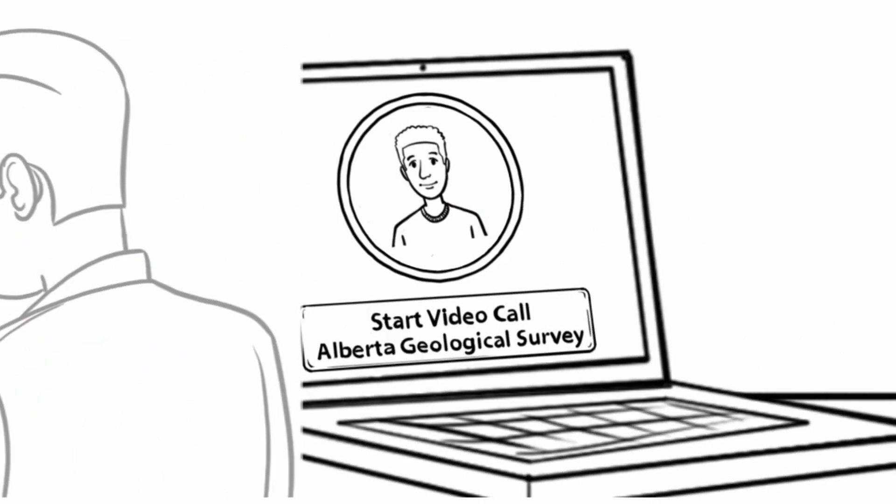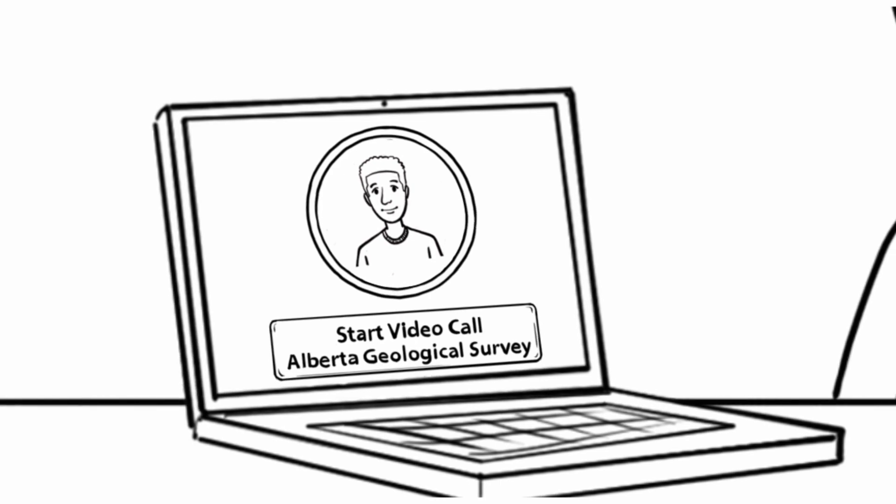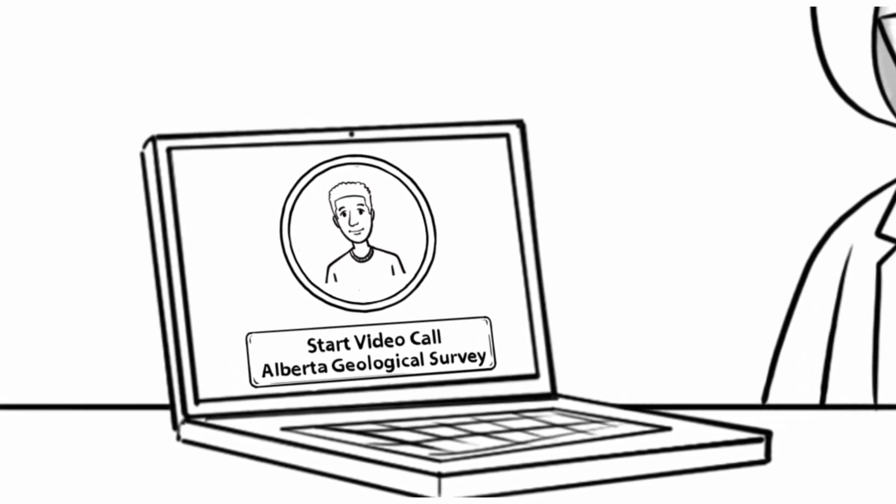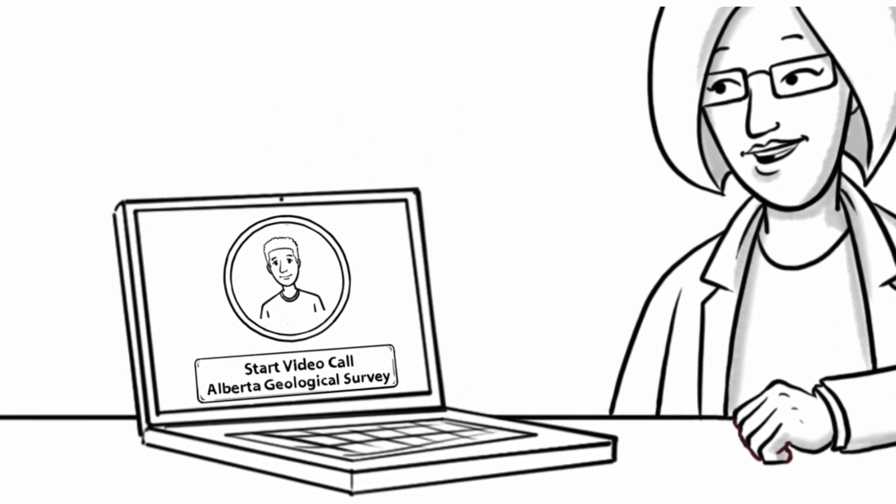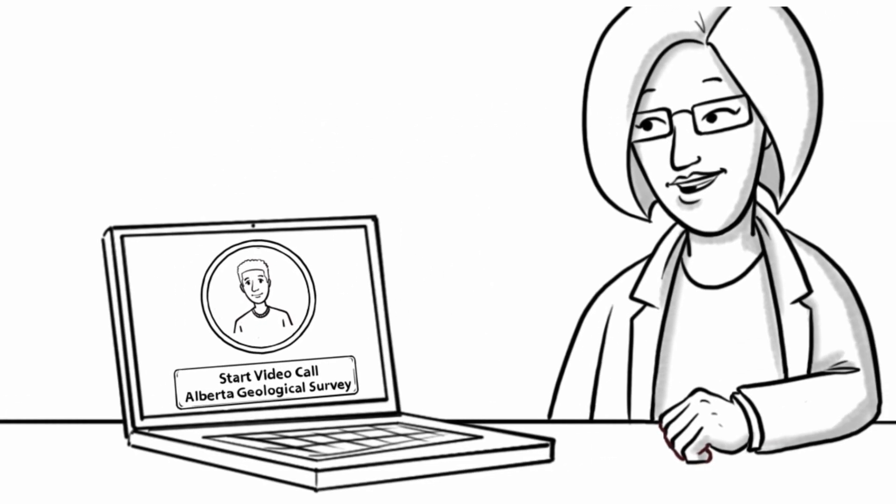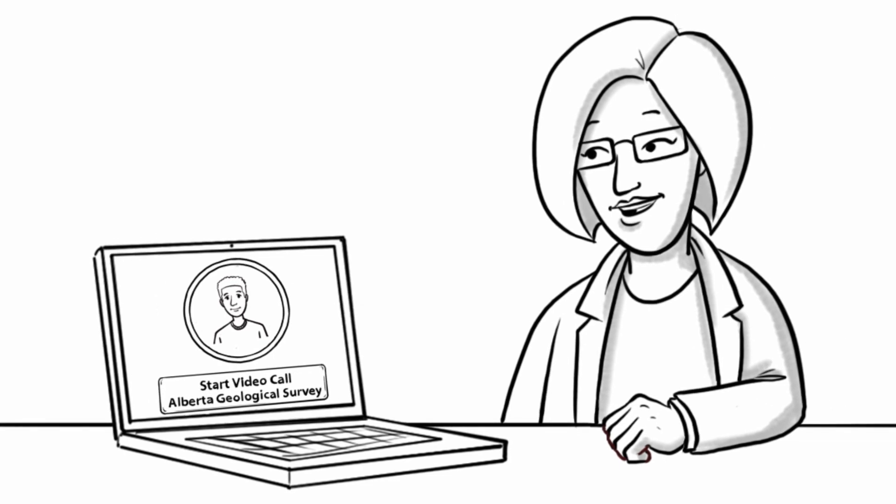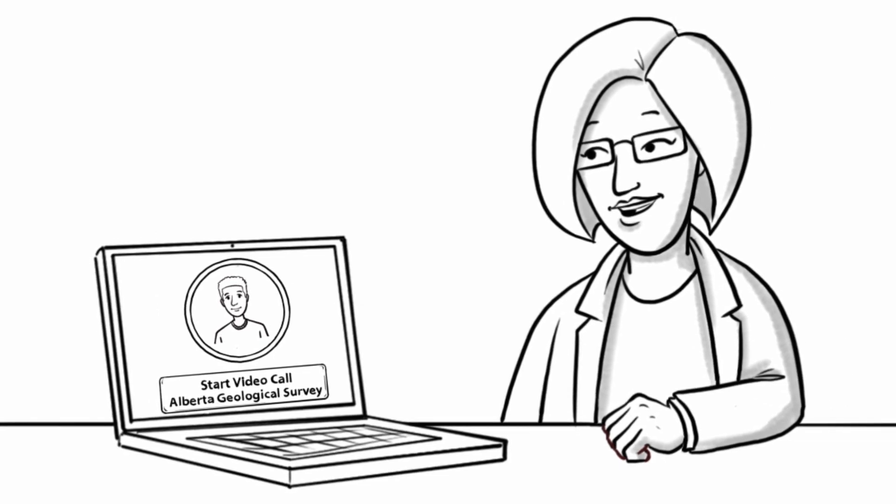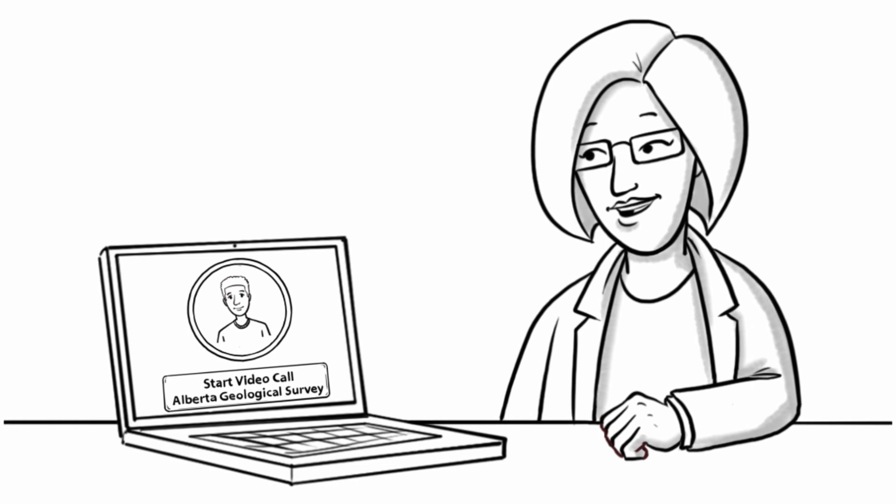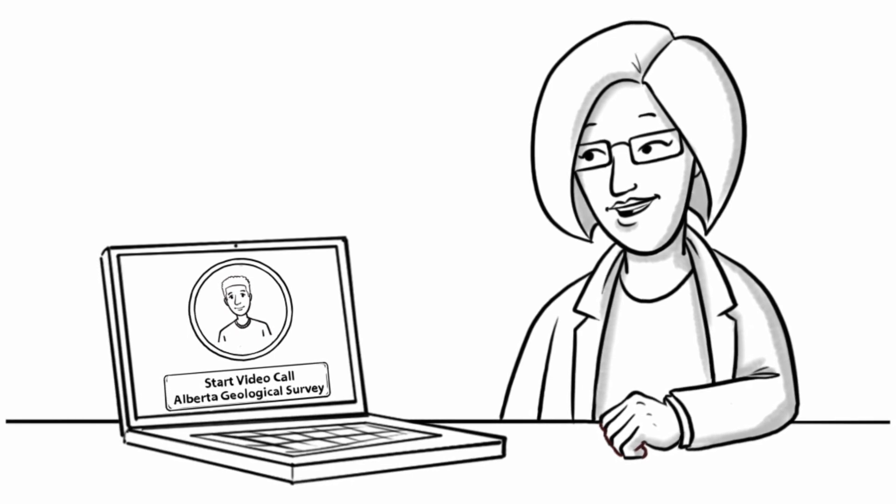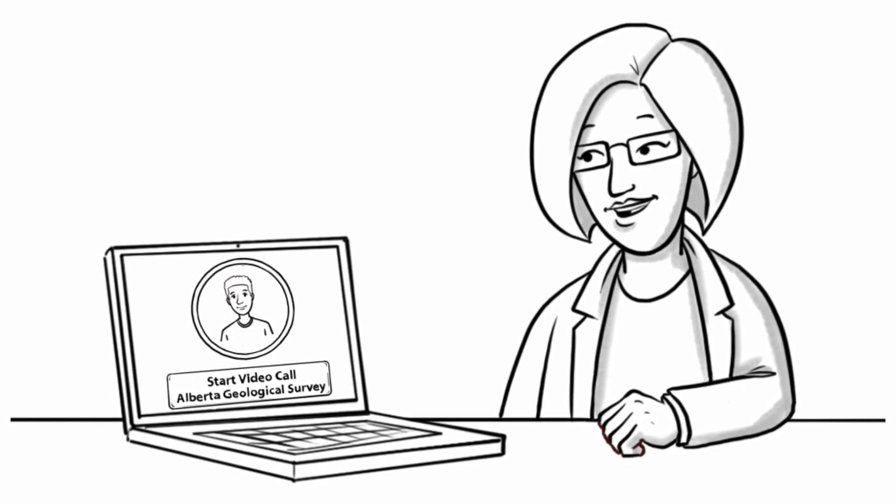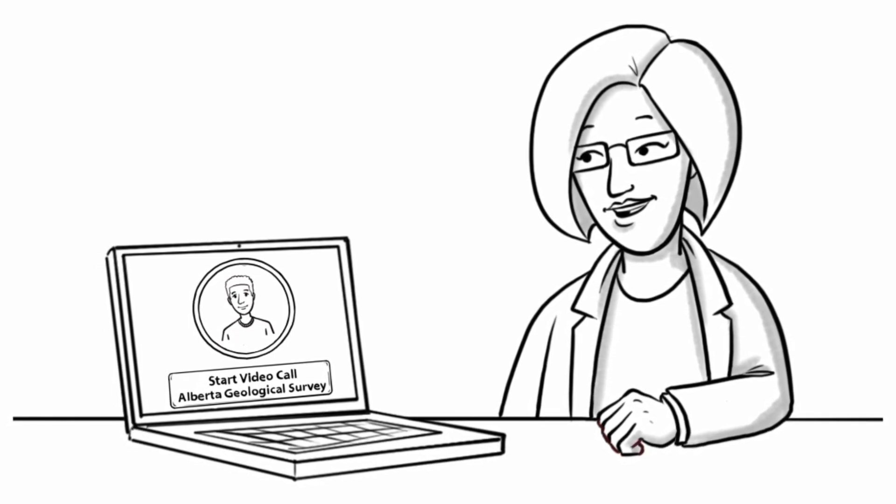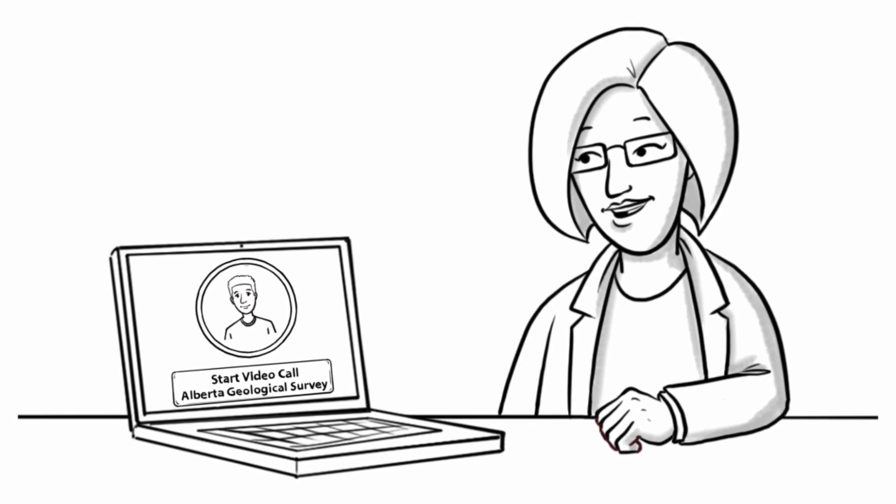At the AER, we have our own seismologists within the Alberta Geological Survey, or AGS. Michelle decides that this is a good time to introduce Keith to Jason, one of the AER seismologists. She calls him on video chat for his help in explaining earthquakes in Alberta.